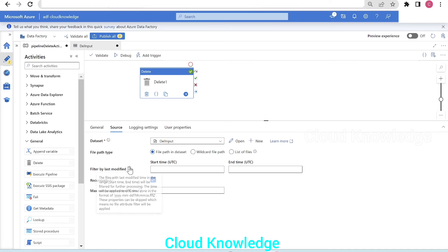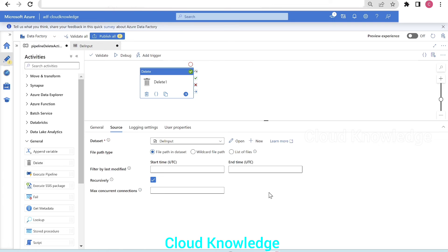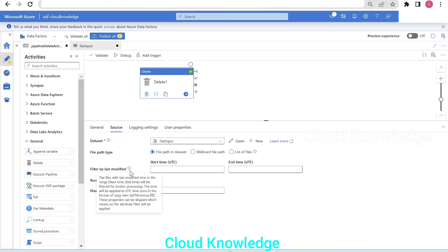The next feature to demonstrate is filter by last modified. Files with a last modified time within a specified start time and end time range will be filtered for processing. The time is specified in UTC format. If these properties are skipped, no file attribute filter is applied — which is what we did in the previous examples. This is useful when we want to delete older files.